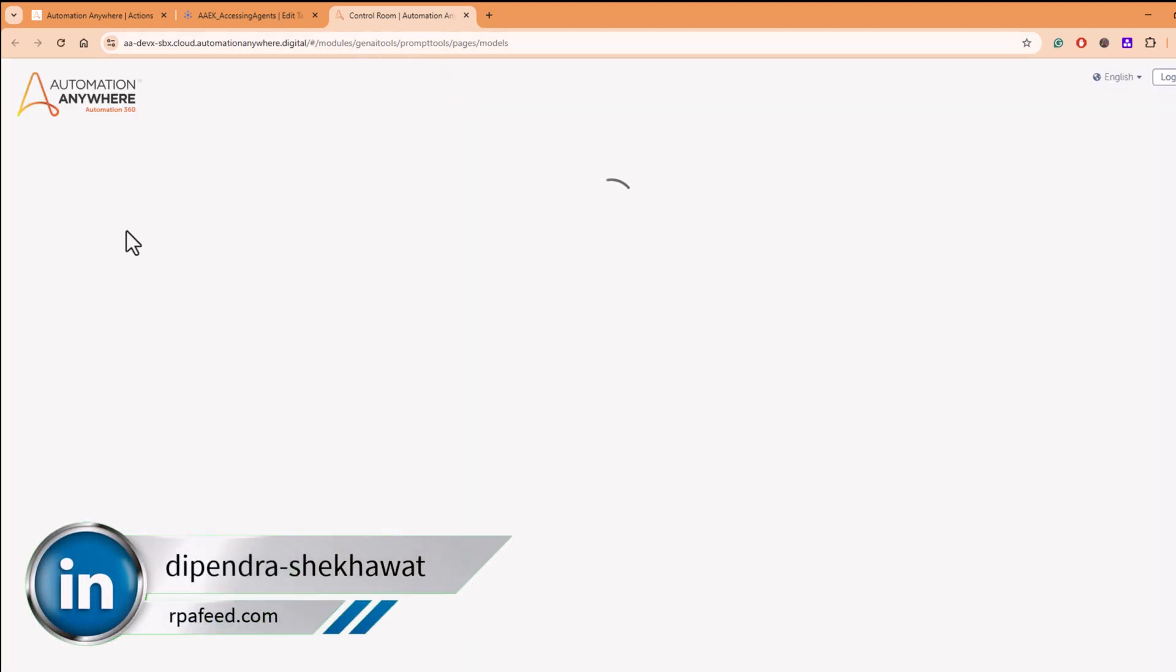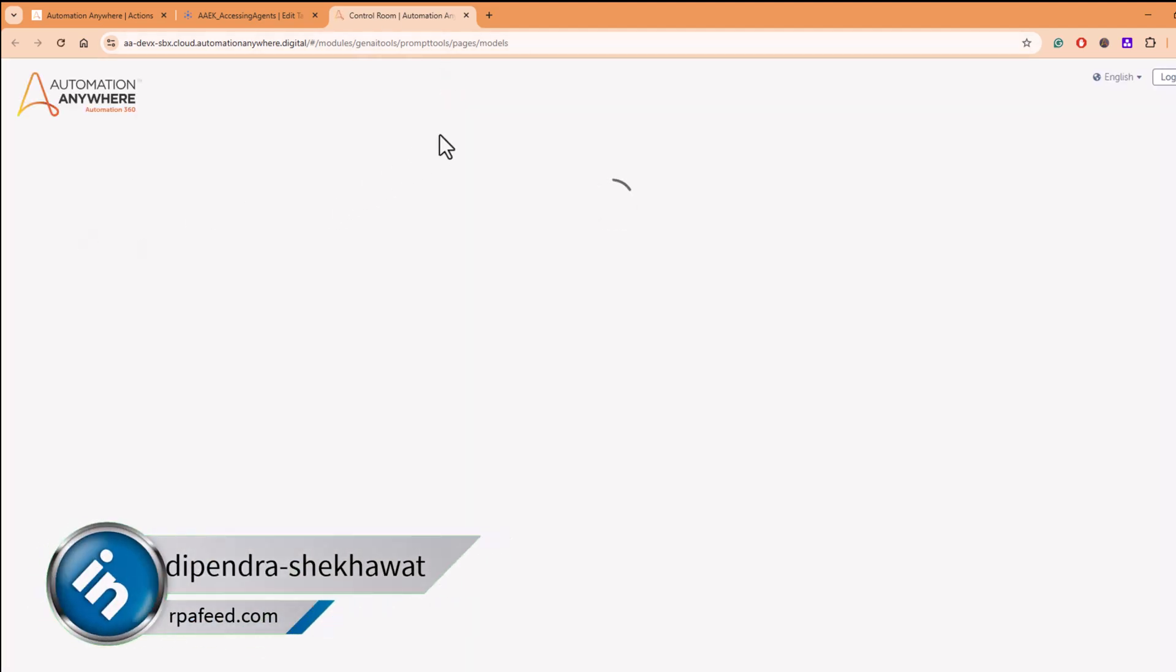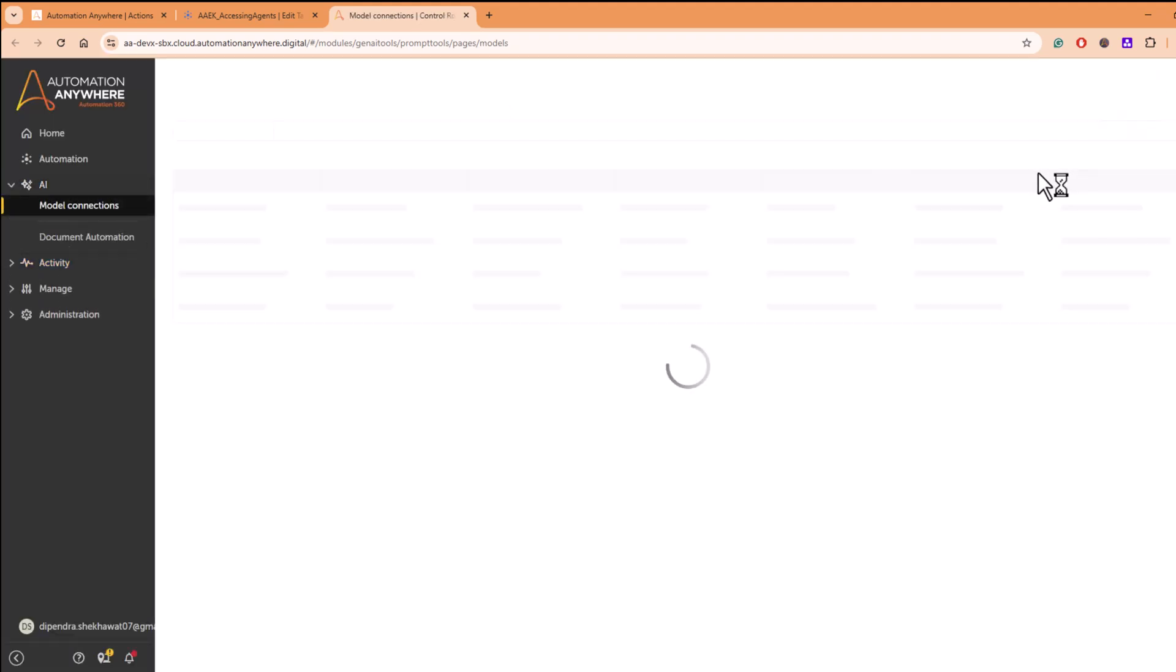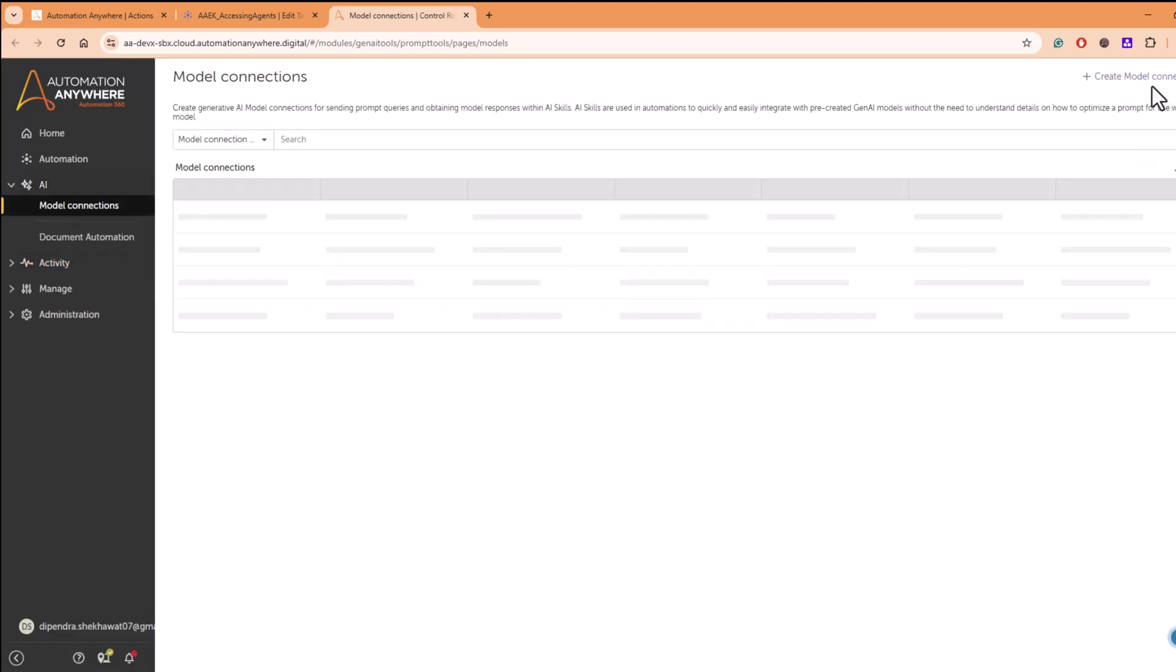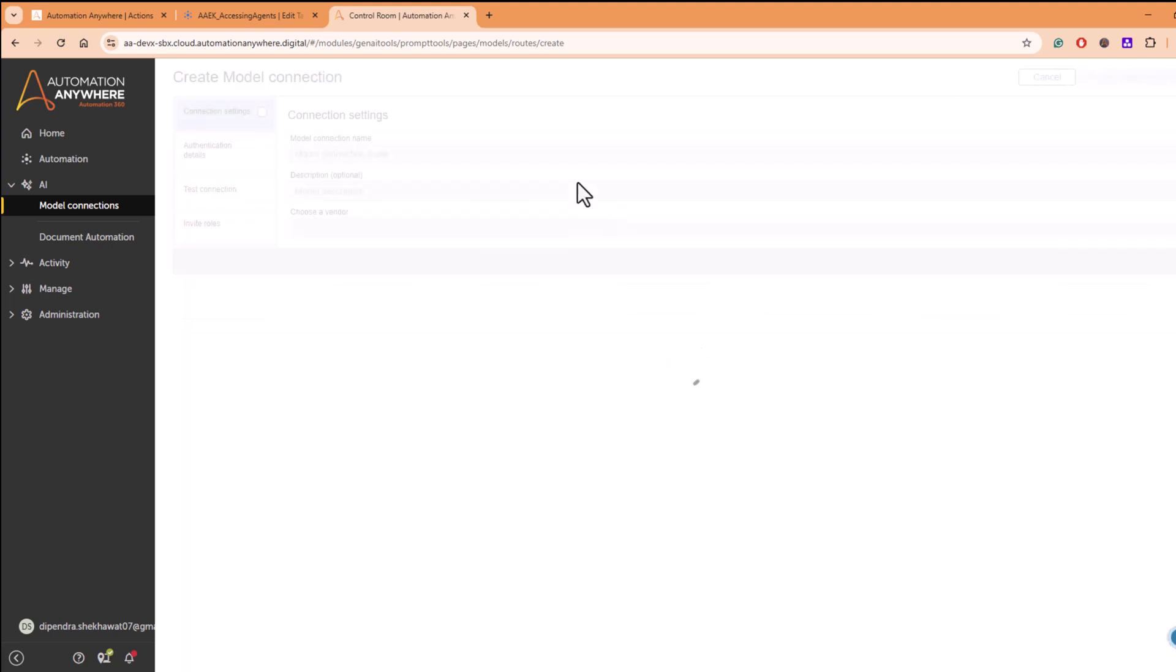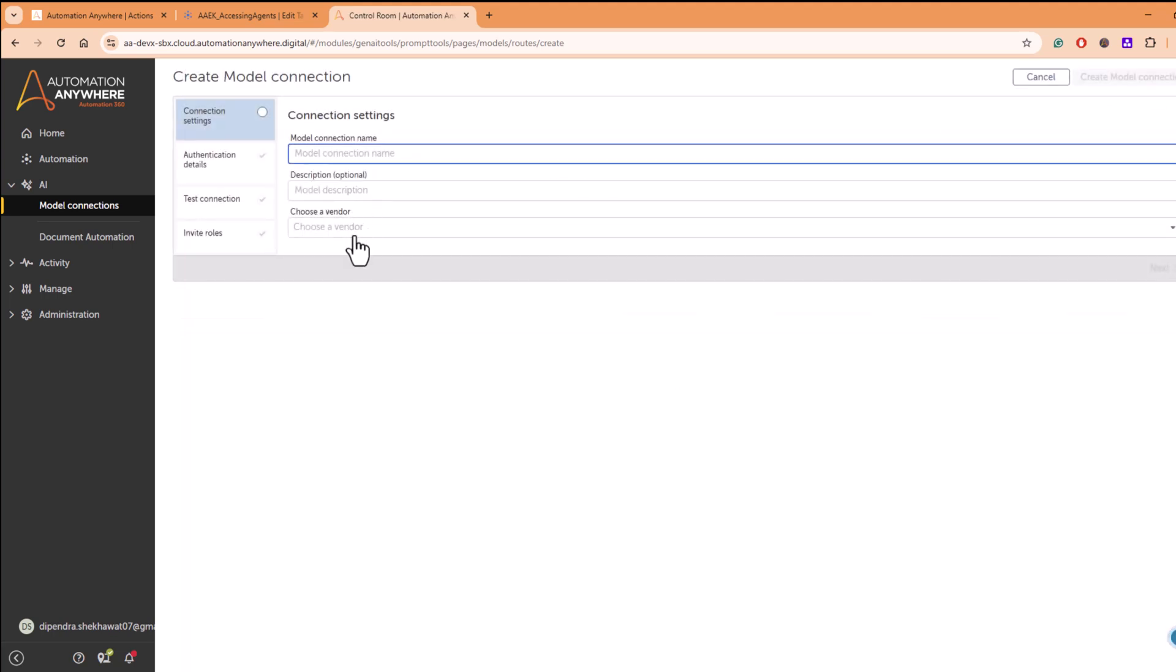So in the control room side, under the AI option, you have the option to create models. Once you click on create new model, create new model connection, you'll get certain options to choose a vendor.